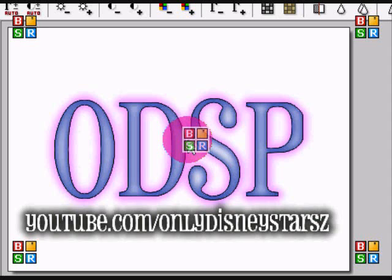Hi everyone, this is the Only Disney Stars Production, youtube.com/onlydisneystars. Just to let you guys know, I changed my Disney Stars fan site to Only Disney Stars.